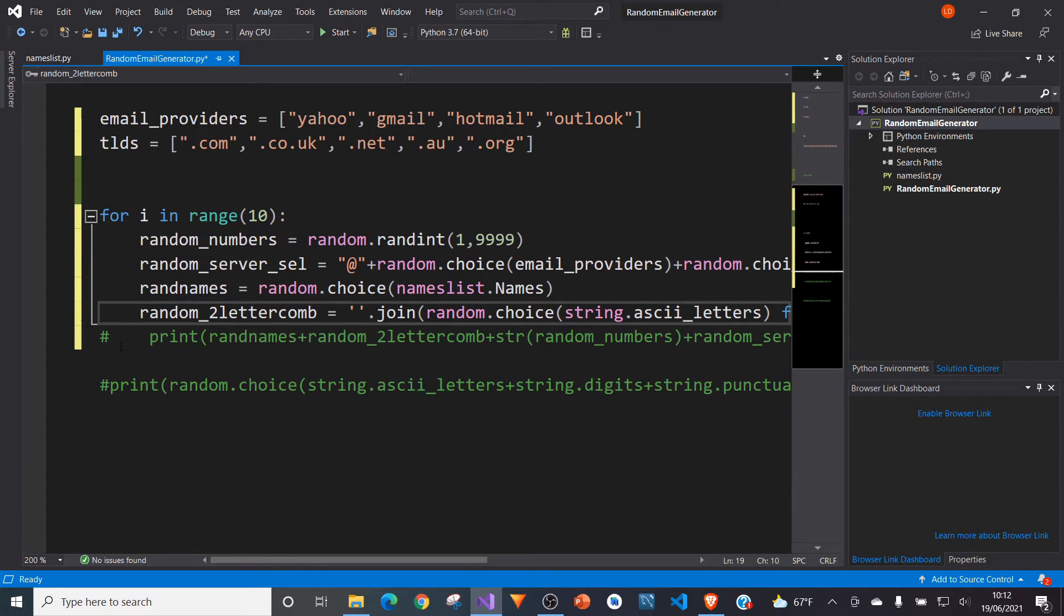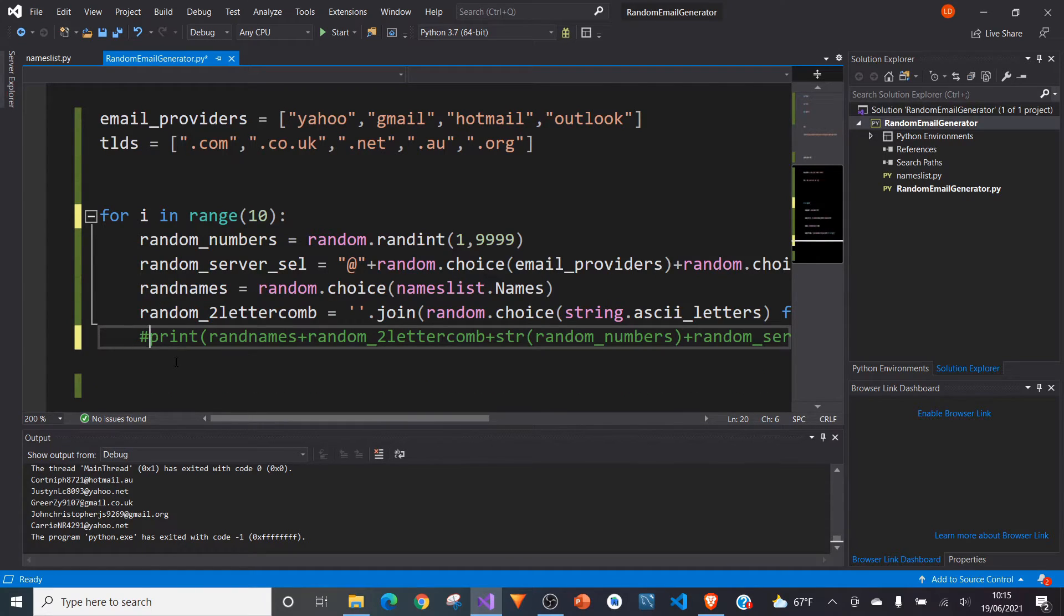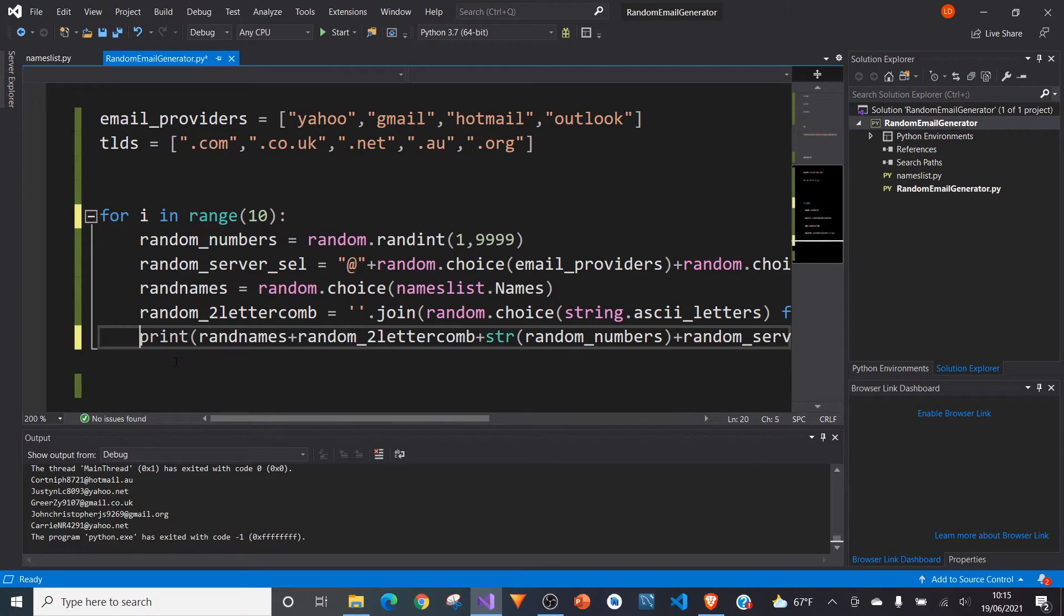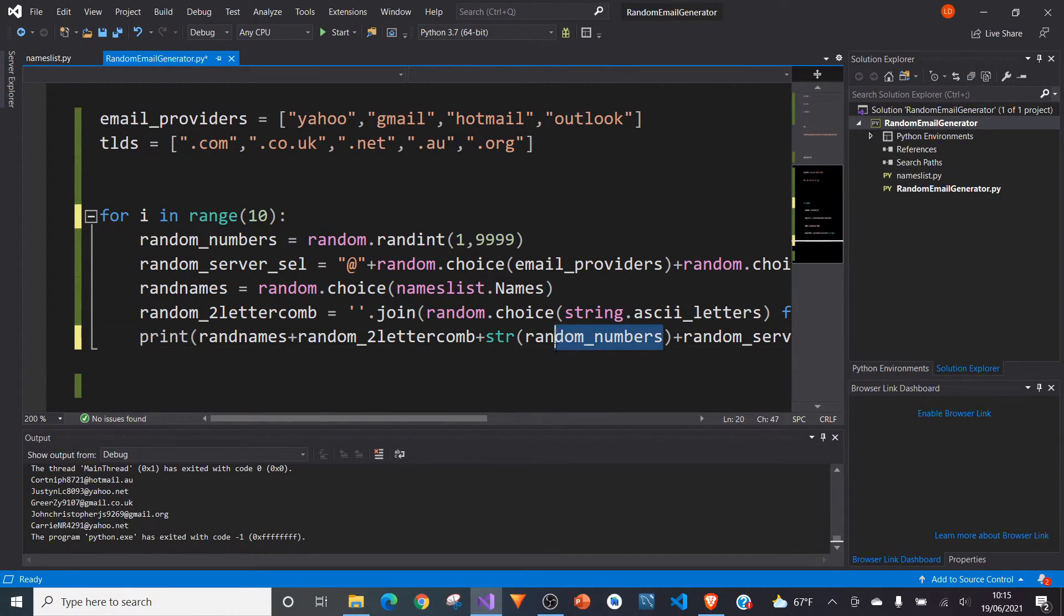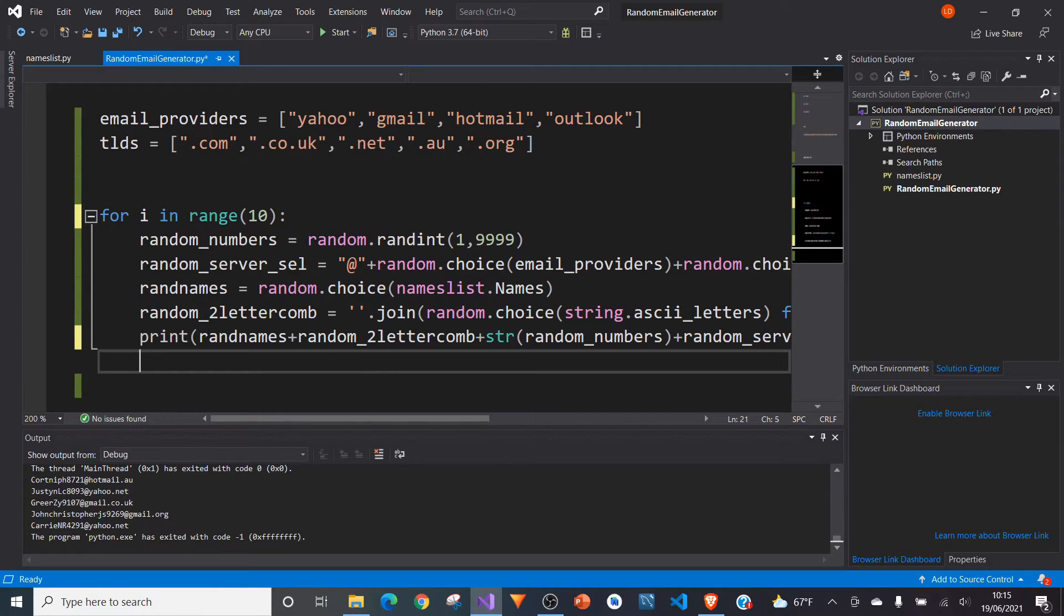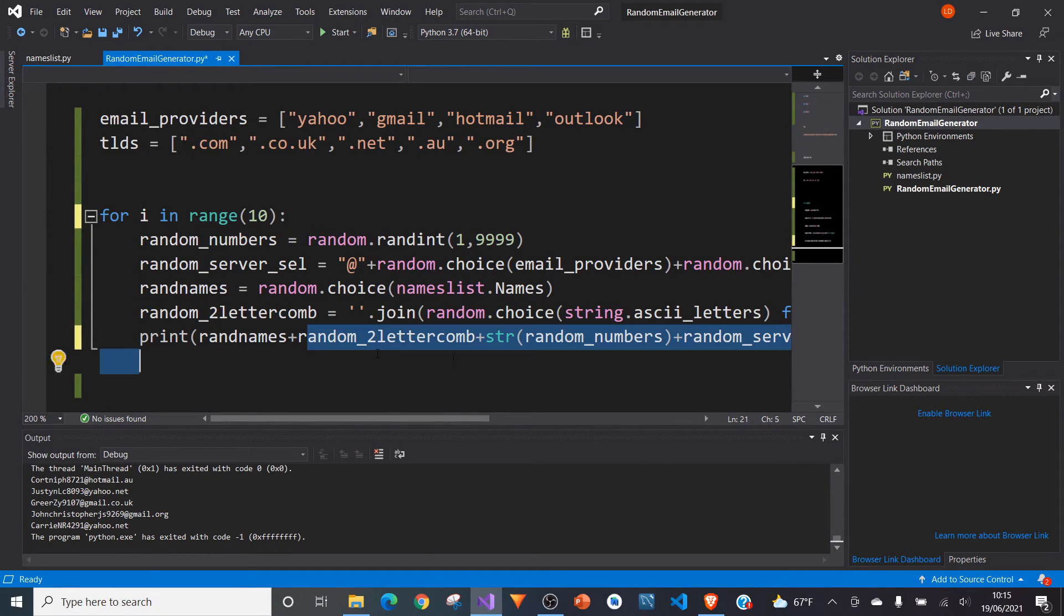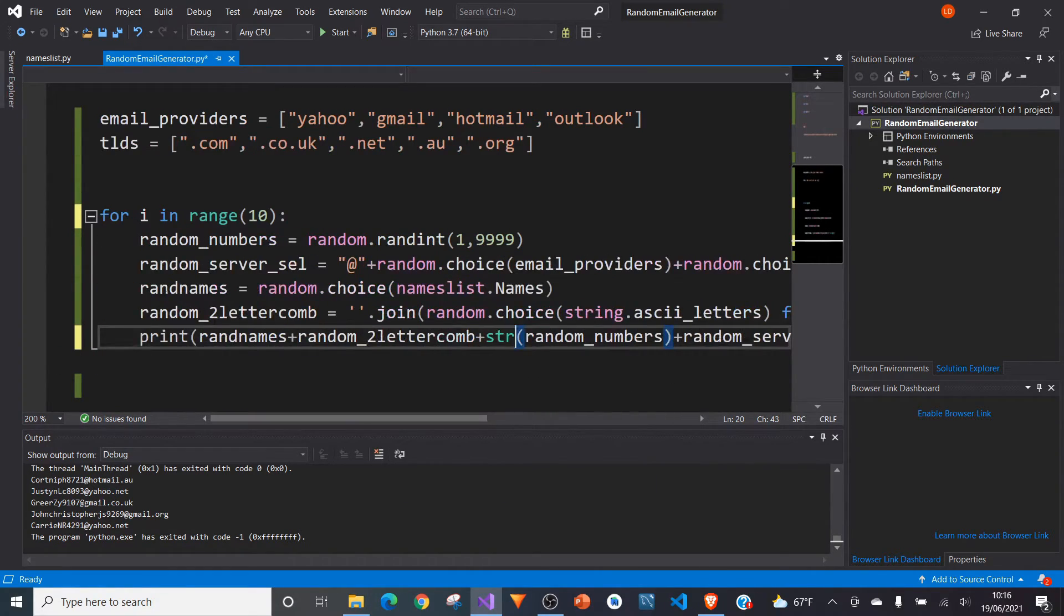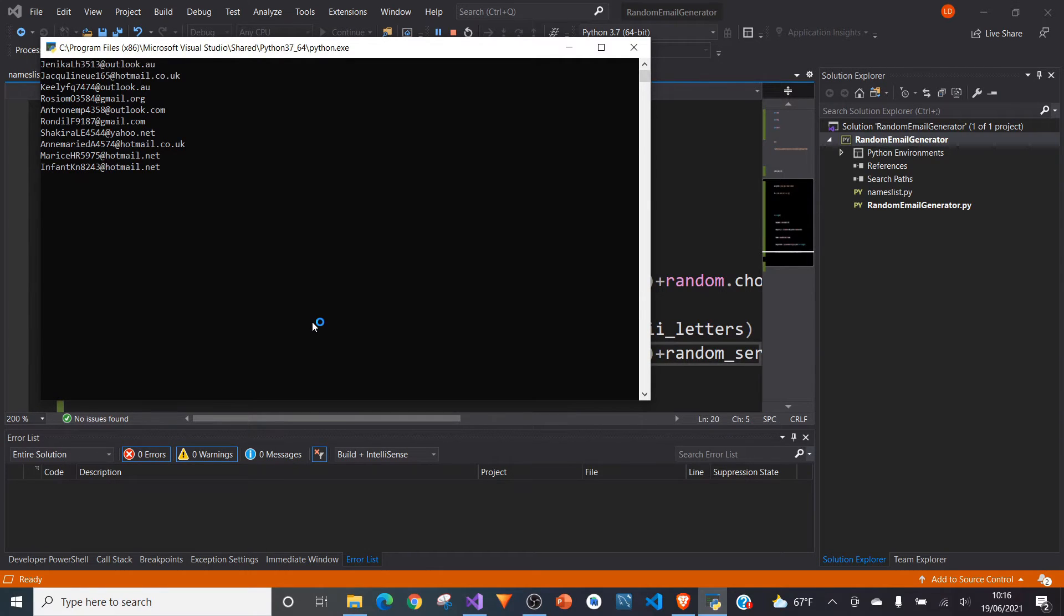A lot of random going on here. So now we have created four different random variables, which we can now put together to create our finalized random email generator. So if we type in print, we're going to now concatenate these all together with plus. And these concatenations work with strings. So just with random numbers, we need to convert it to a string. Other than that, we're just going to put random names plus random two-letter combination plus string random numbers plus random server selection. And then we can put it in a print. And we can now run it. And we'll get a list of emails that we can now randomly generated emails that we've now produced.